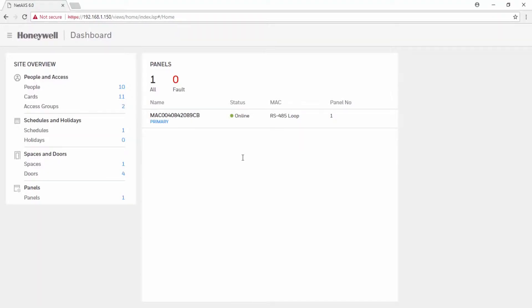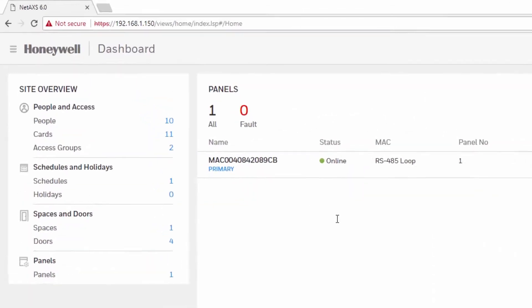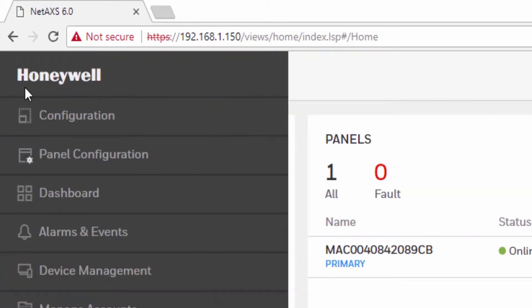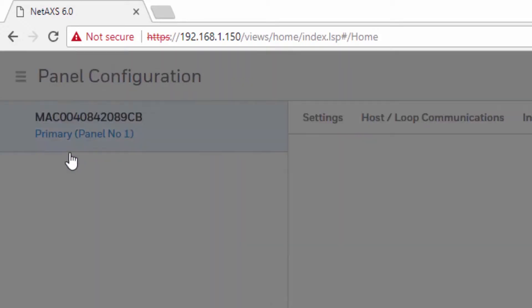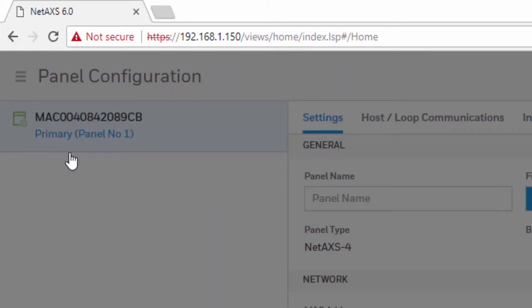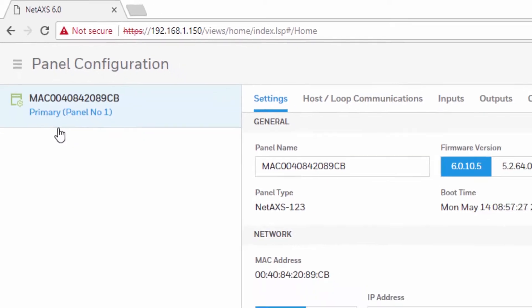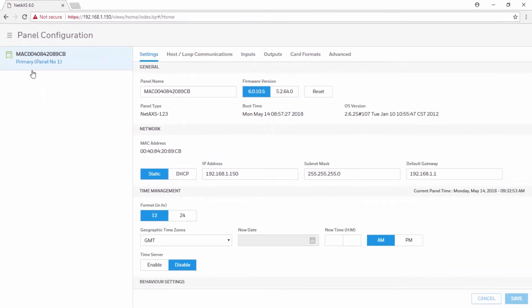Once on the dashboard, locate the panel configuration in the menu on the left. On the settings tab, locate the time management settings area.